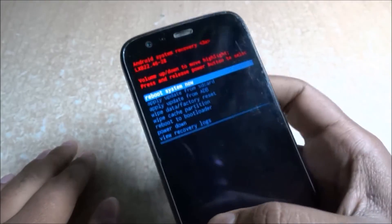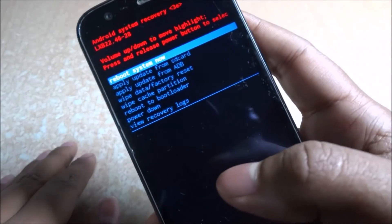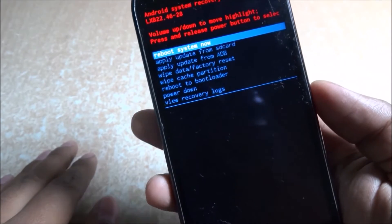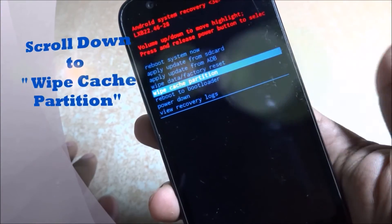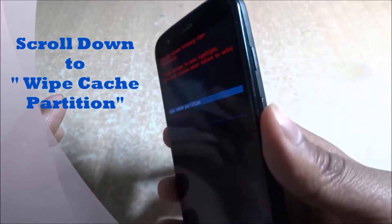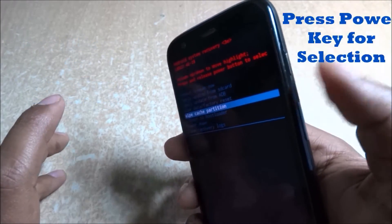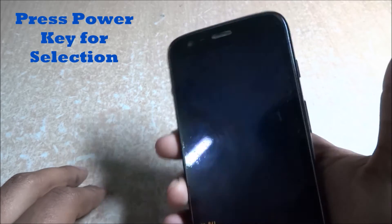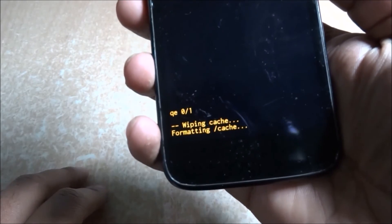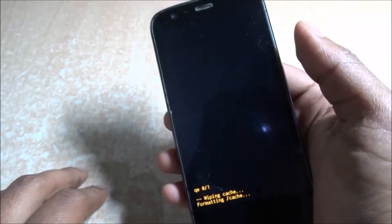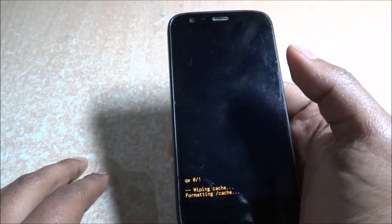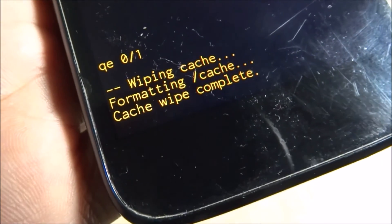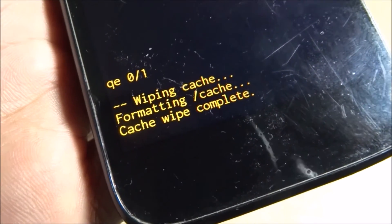The recovery mode options pop up. You need to scroll down to 'Wipe Cache Partition' and here you have to press the power key — not the volume up key — to make the selection. You can see it's written 'Wiping cache partition' and formatting the cache. This might take five to ten minutes depending on the amount of cache present on your phone. You can see that the wiping of the cache partition is now completed.